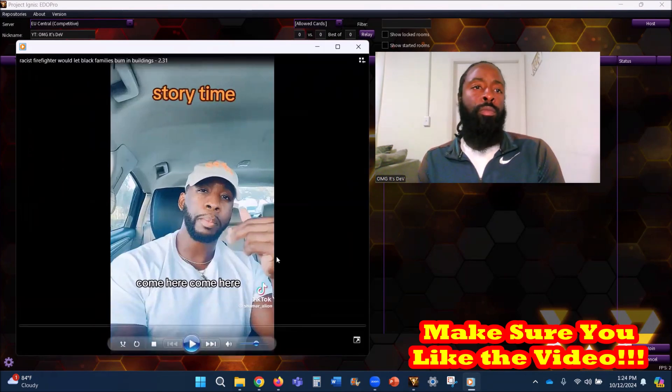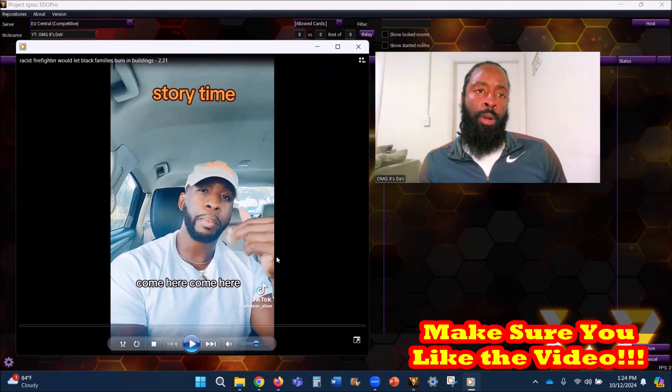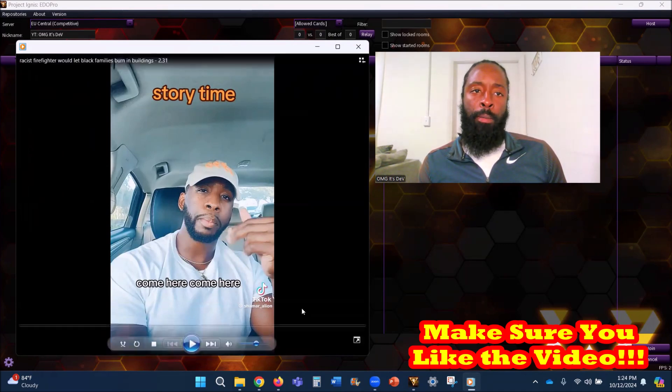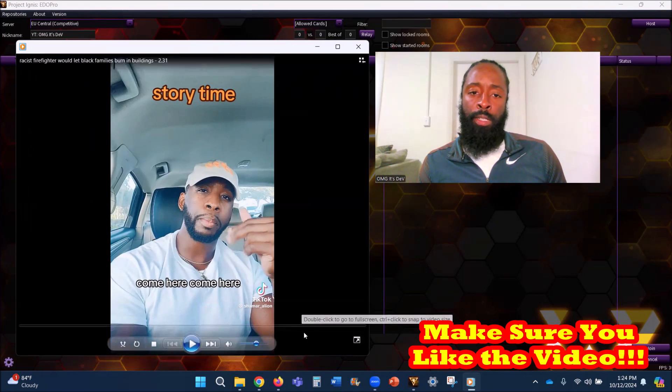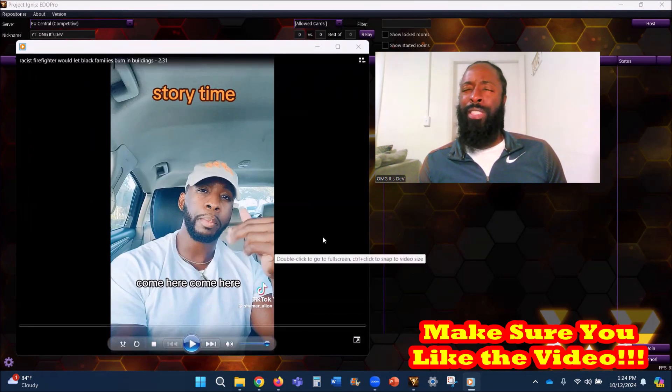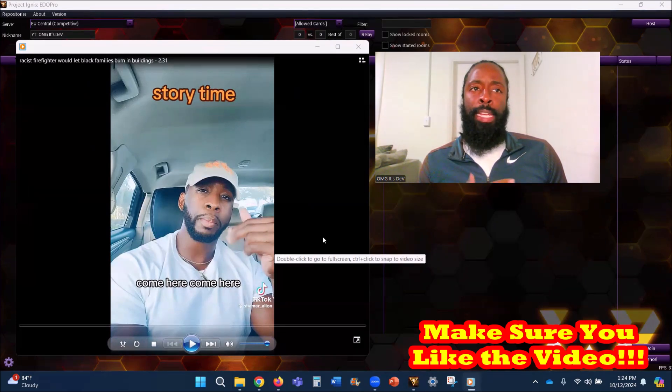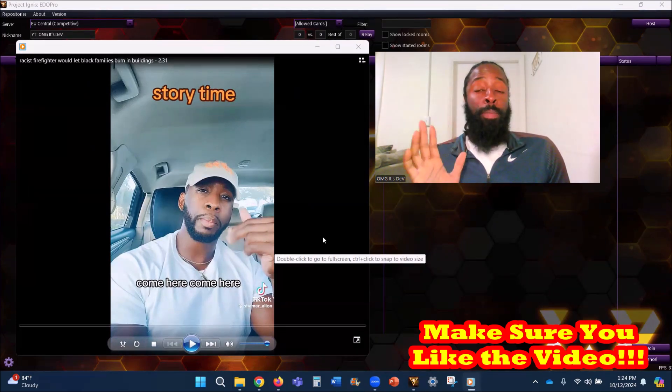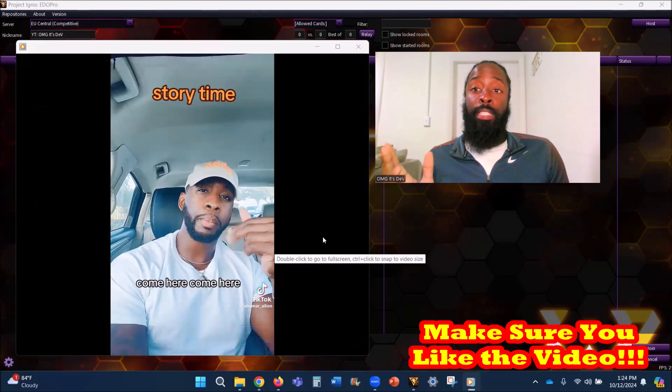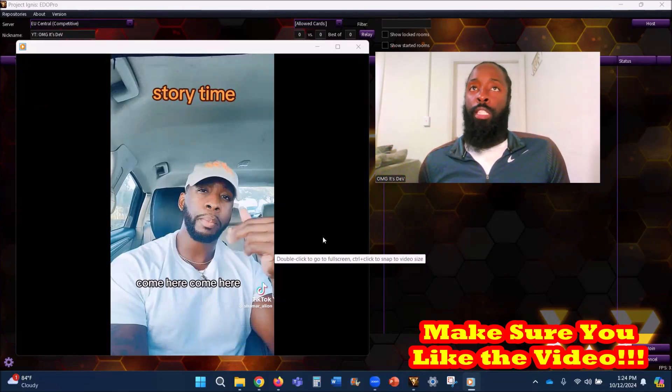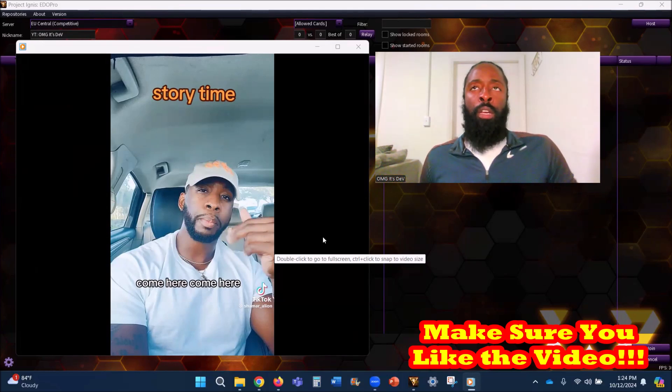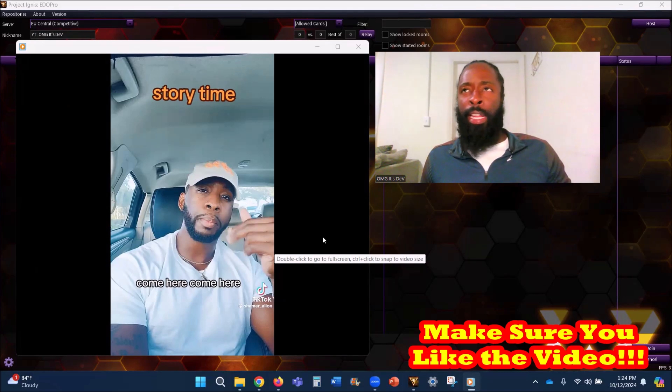Racist firefighter will let Black families burned in buildings. Listen y'all, I had someone send this to me, I think on TikTok. She looked to be of mixed race, maybe could be Hispanic, I don't know, maybe she's Black and just light-skinned. She basically sent me this link and wanted to know what my thoughts was about it.